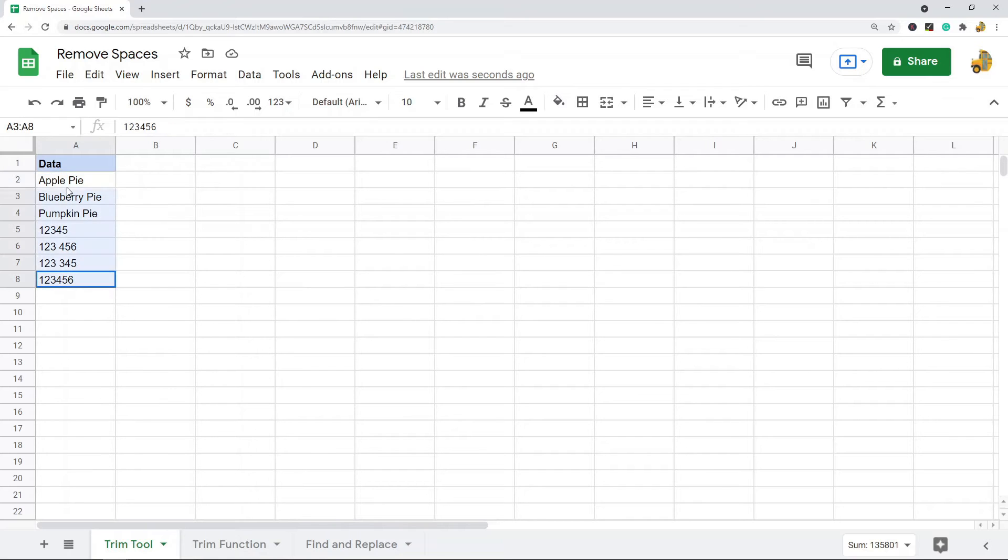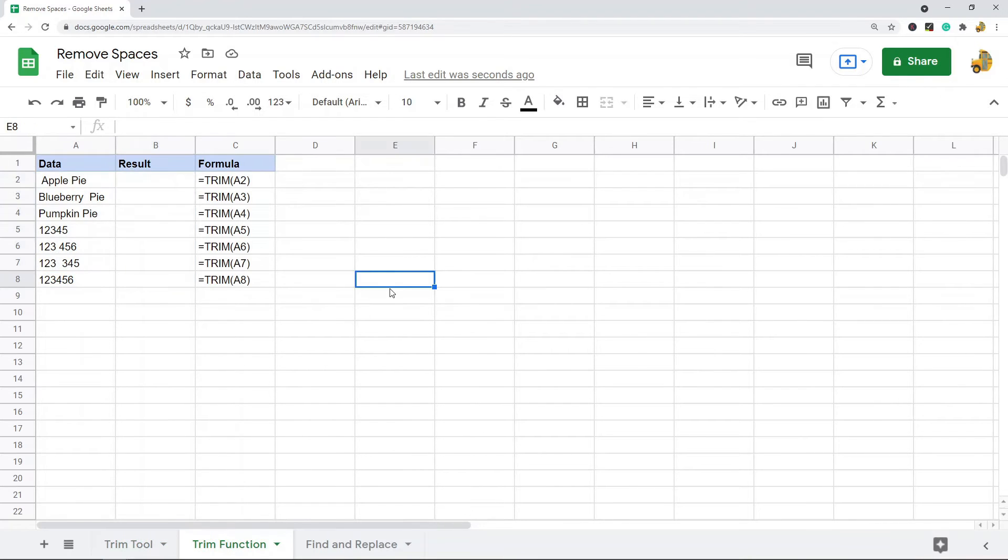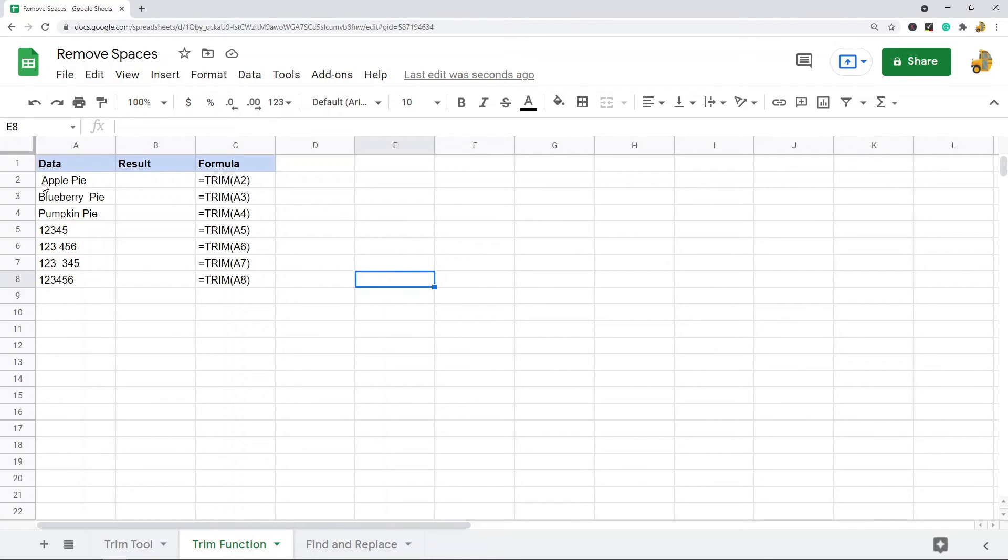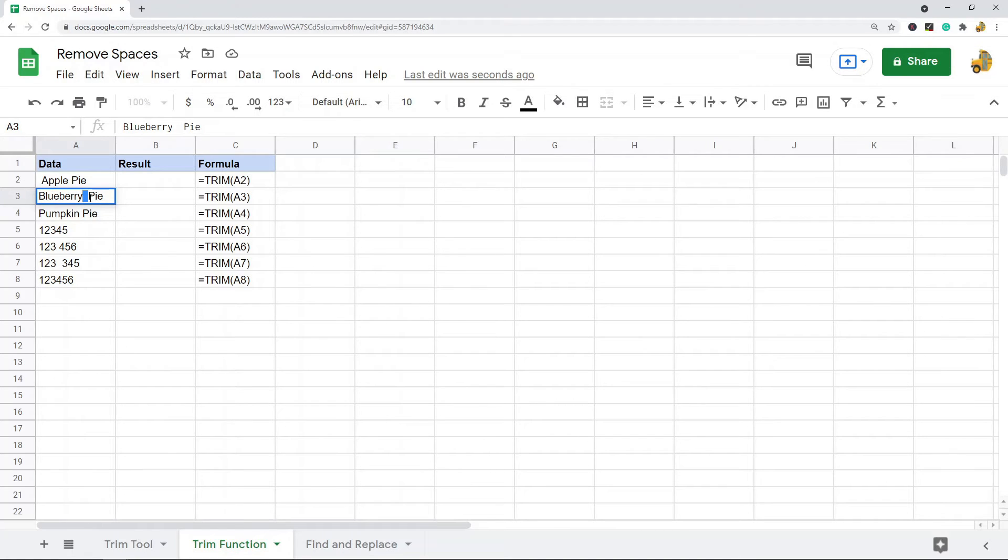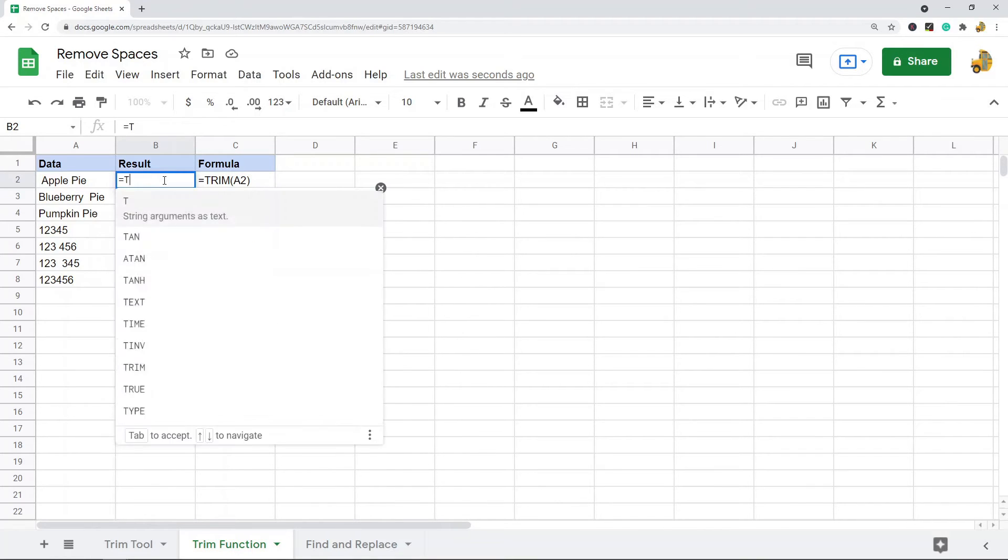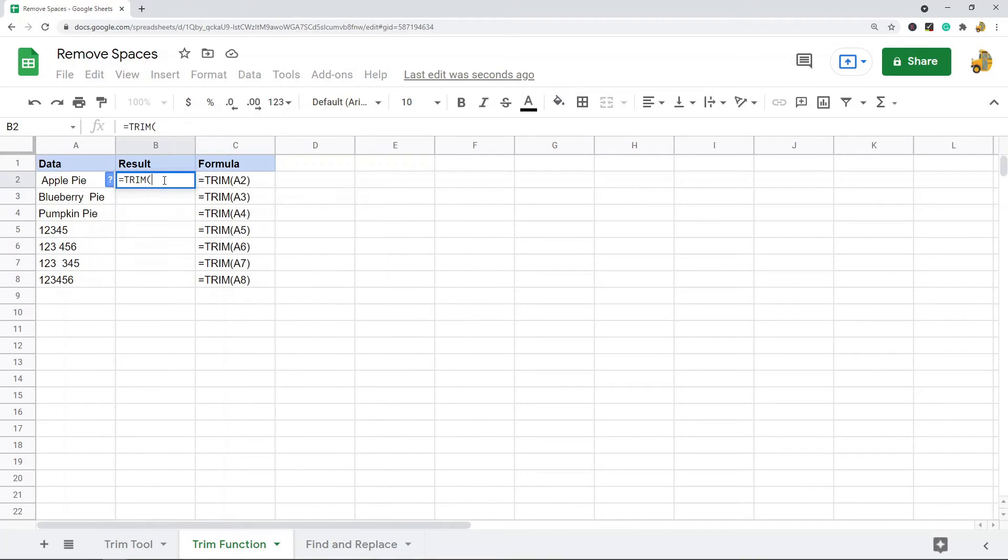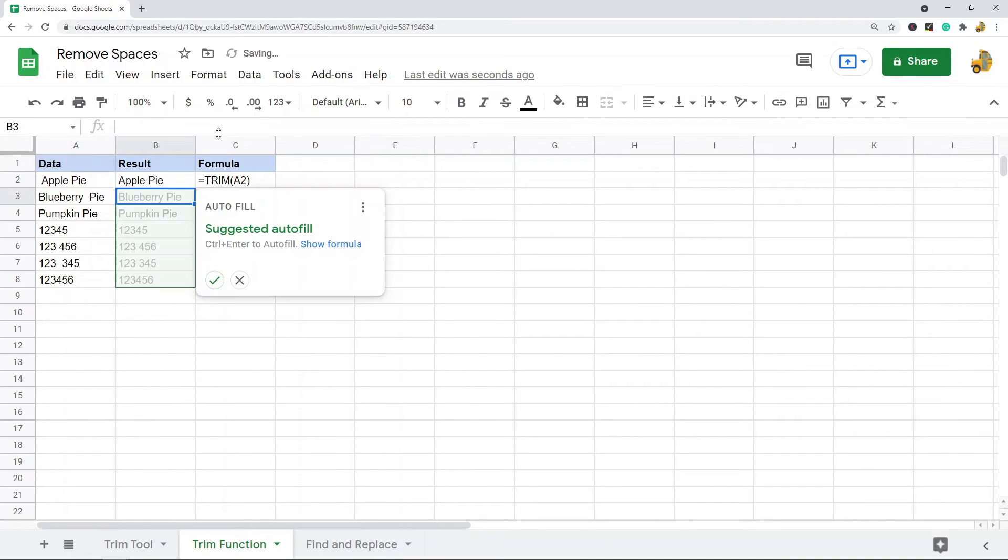The next option is the TRIM function. This does the same exact thing as the trim tool. It's going to only remove trailing spaces, leading spaces, or double spaces in the middle of your cell contents. To use this function it's just TRIM and you put in the cell reference that you want to remove the unwanted spaces for.